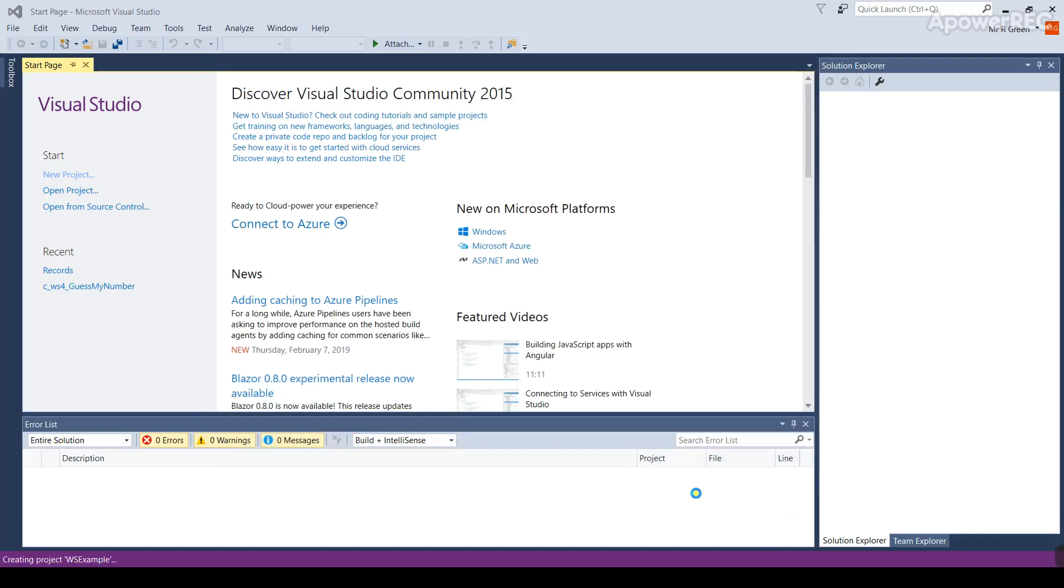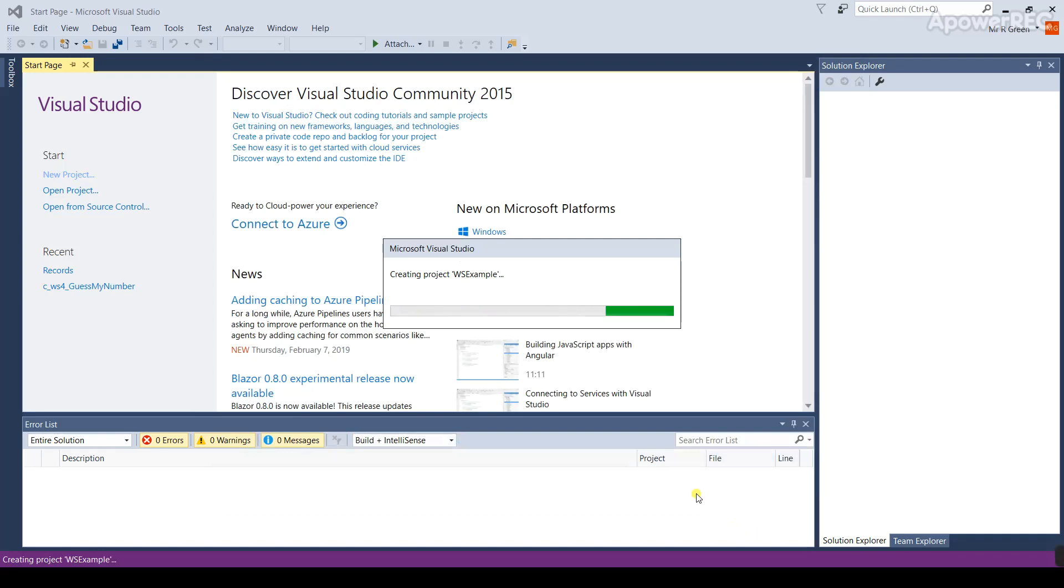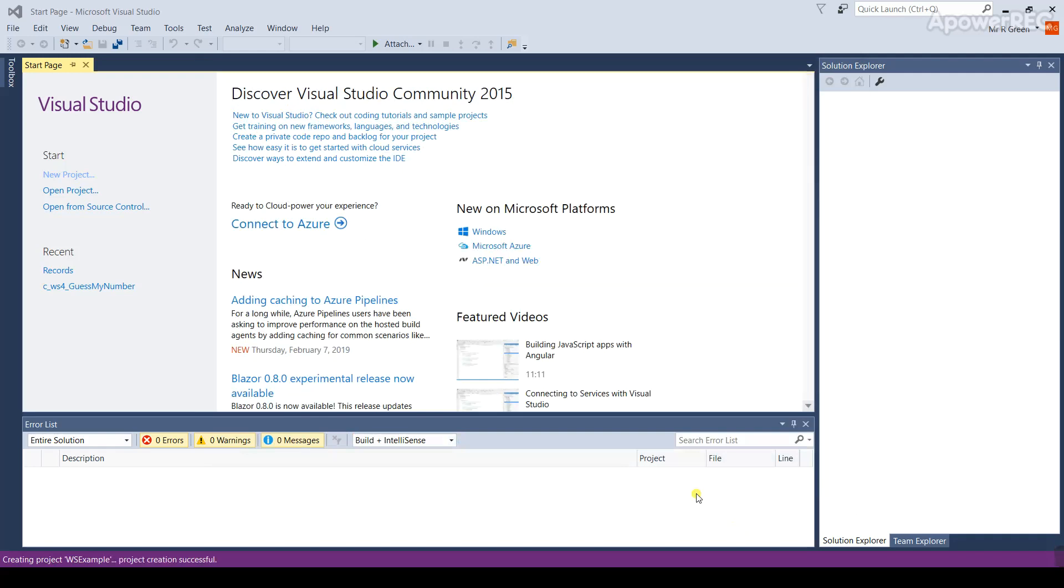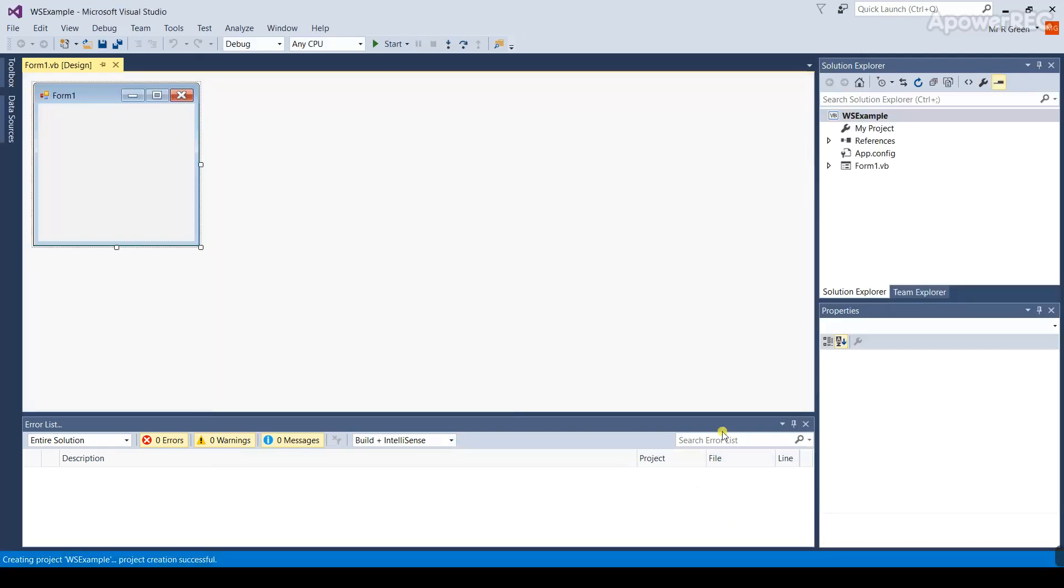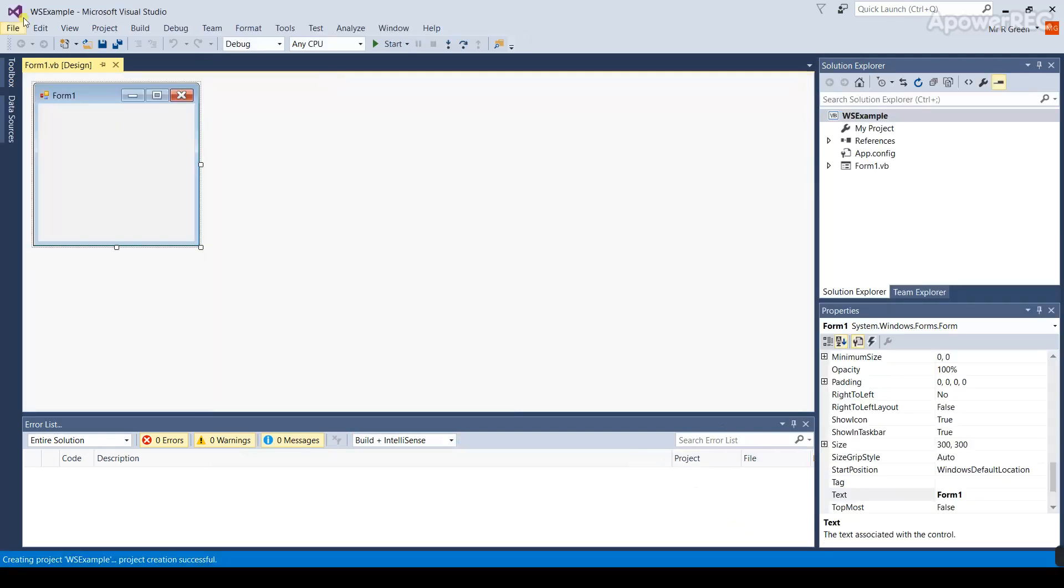The important thing to remember is the project at this point is not saved. When it's just built this new project you must not write any code or do any design work until you save the project file. To save the project file you're going to go to the icons here and choose this one with the double disks to save the project.